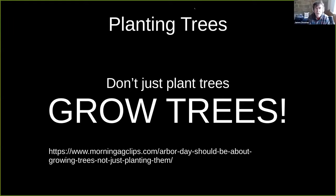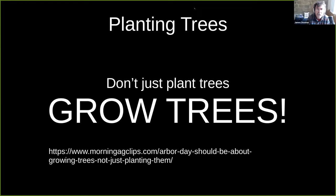I'm James Downer with the University of California Cooperative Extension in Ventura County. My colleague Tracy Takeuchi is at Cal Poly Pomona as a professor of horticulture, and she'll be fielding the questions for me.